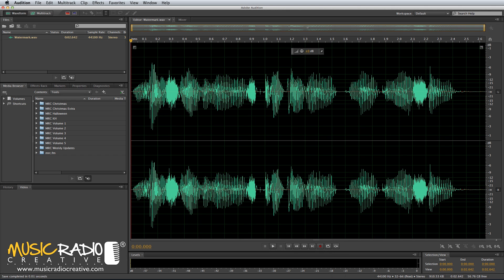Hello, this is Mike Russell from MusicRadioCreative.com with a quick tutorial to show you how to watermark your audio.